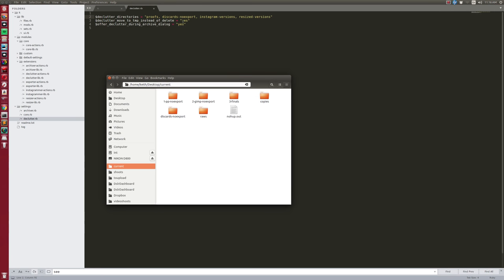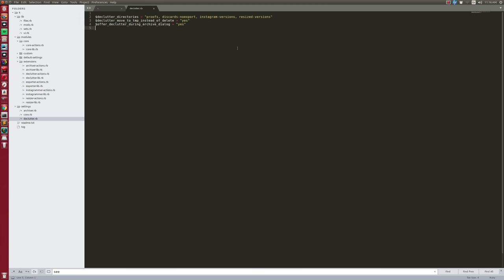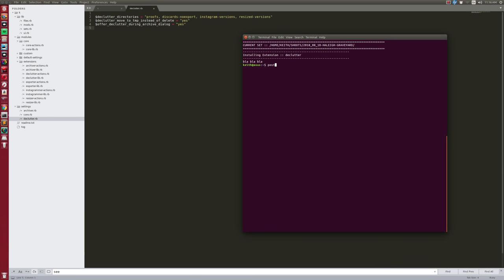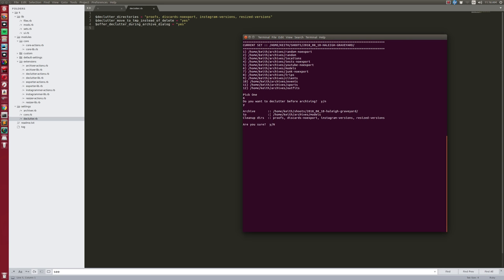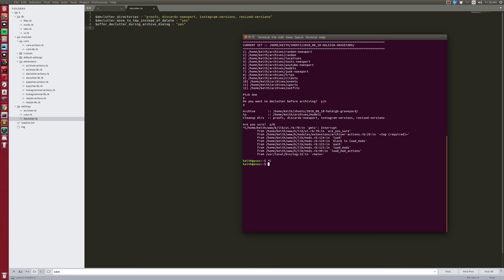Basically the settings define: what folders in your set are 'clutter' — do you want to hardcore delete them or move them to /tmp where they'd live until reboot? This works hand in hand with the archiver. When I run 'tog archive', it knows the current set. If I say I want to archive to 'models' and yes to declutter, it archives the directory and cleans up all the throw-away directories like proofs.